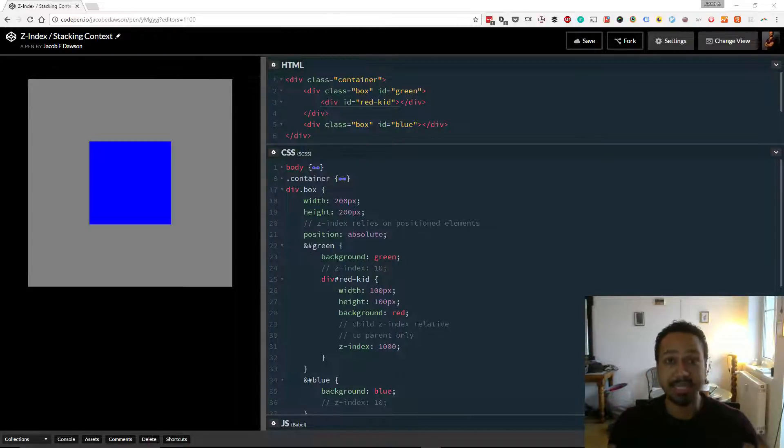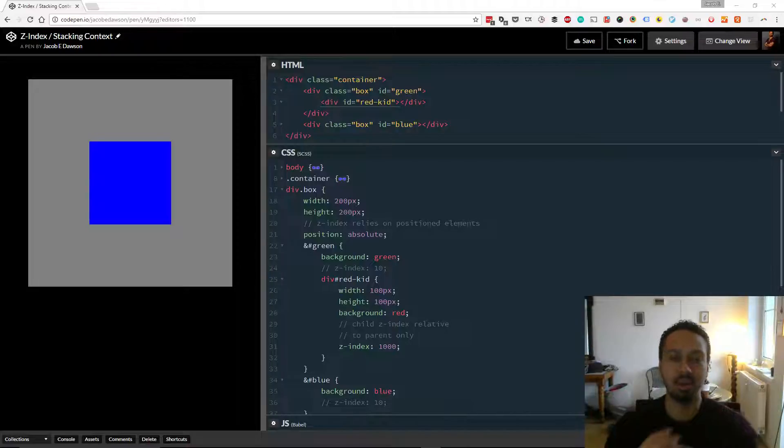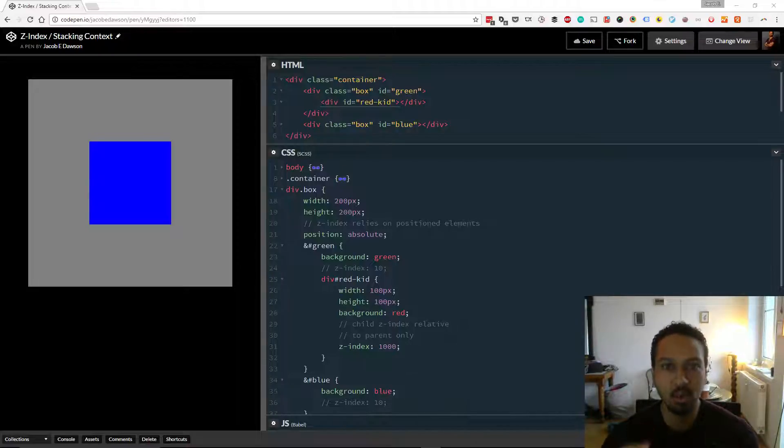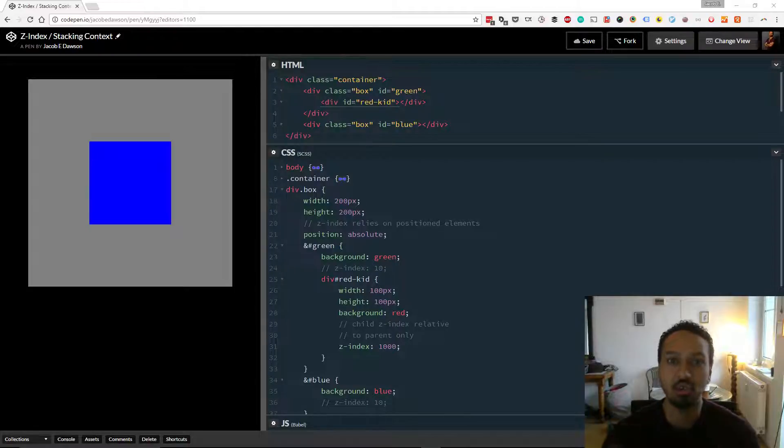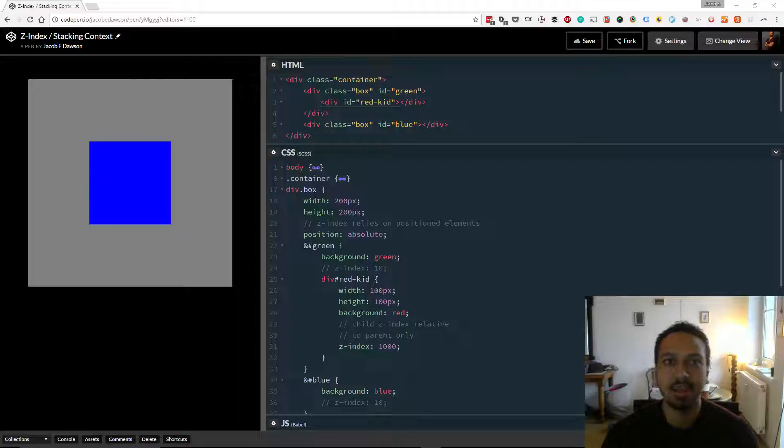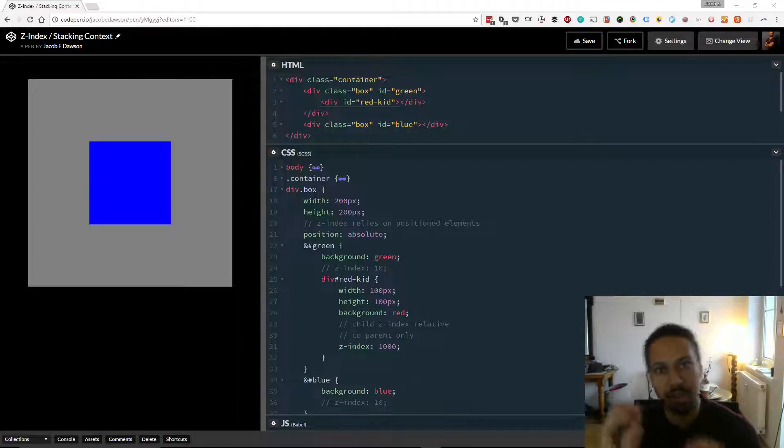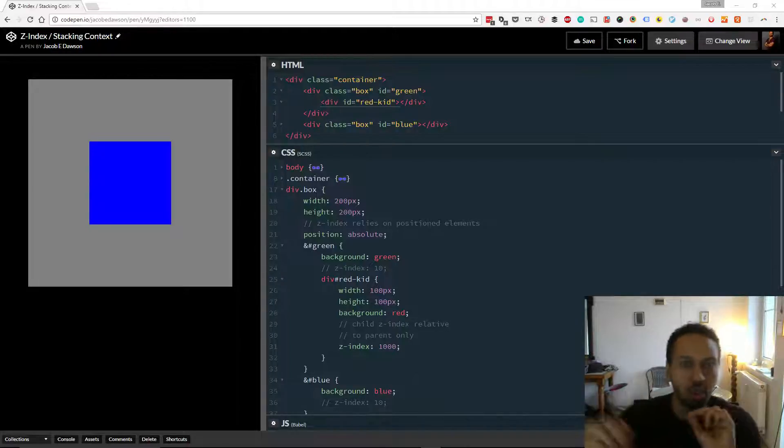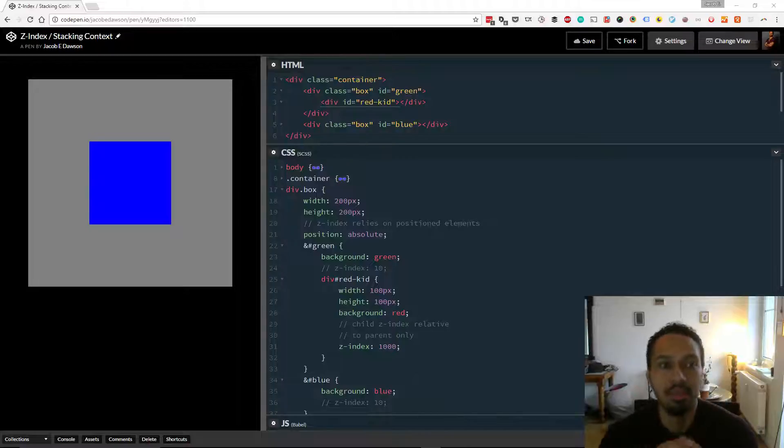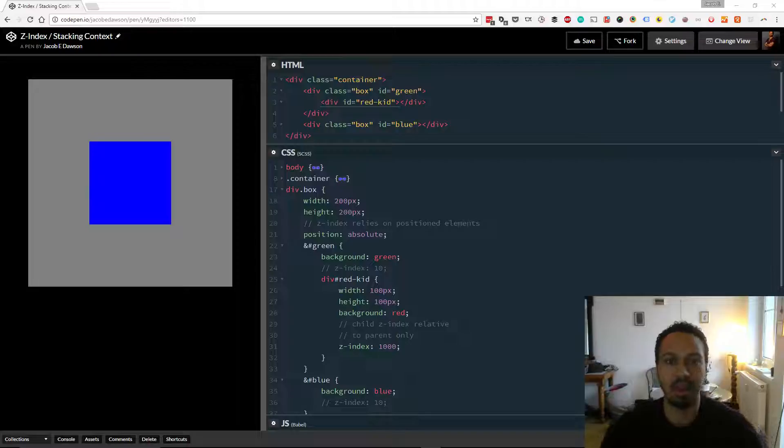We made it to the CSS level and we're going to jump right into it. Today's question is basically describe Z-Index and the stacking context. So if you're getting into a pretty in-depth interview and they're starting to probe what you know, you might get this question and this is just going to give you a little bit of an idea about how to answer it.